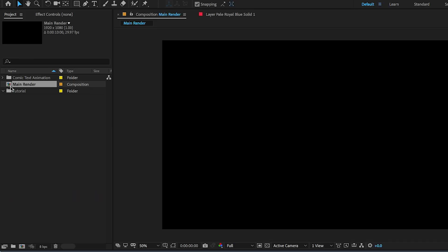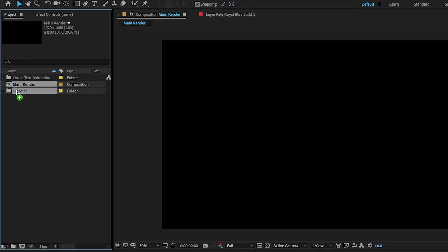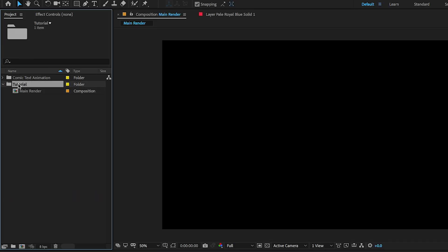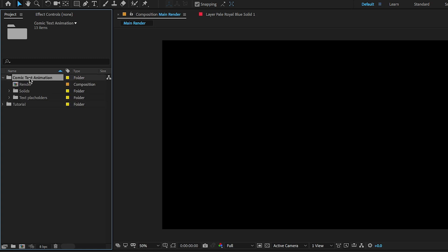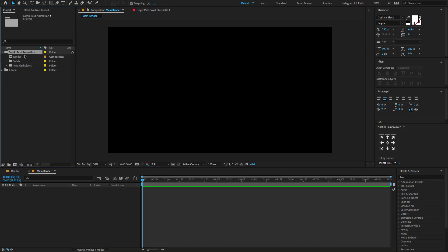Today we are going to work with this folder called Tutorial and I will give you this comic text animation project file download link only in my Patreon page. Make sure to download the project file and don't forget to like, share, subscribe to my YouTube channel. Now let's start creating a new background.